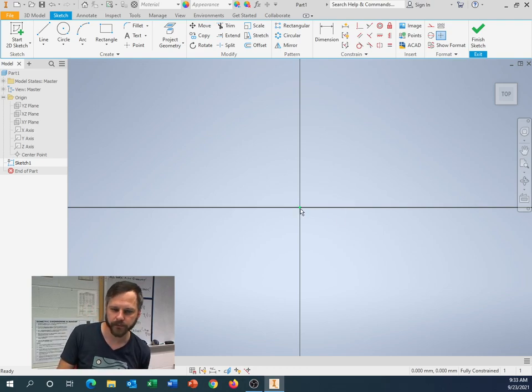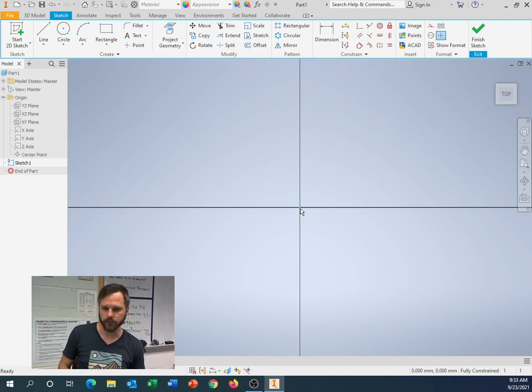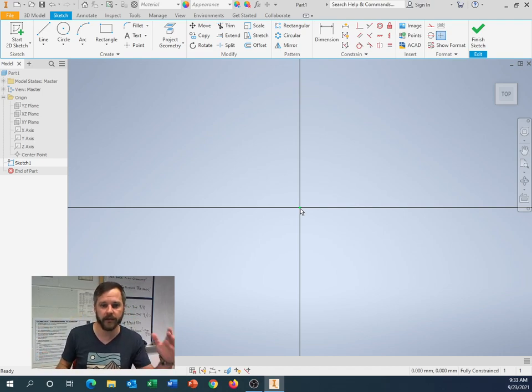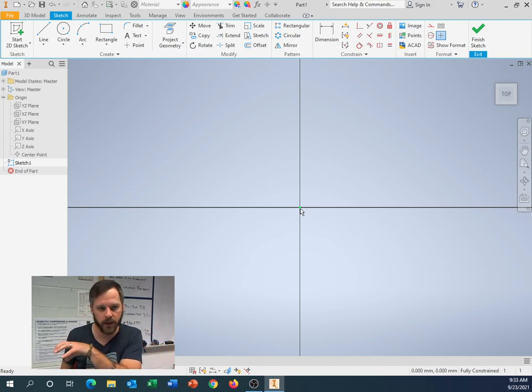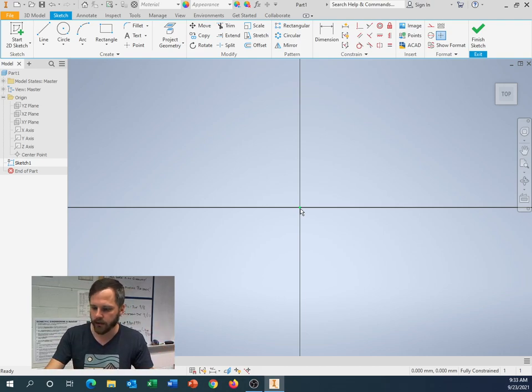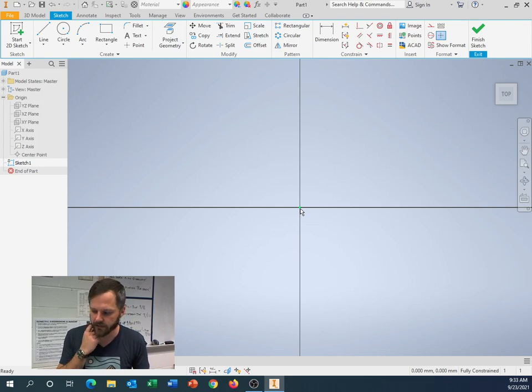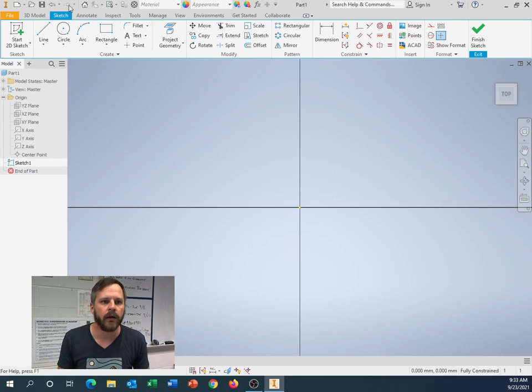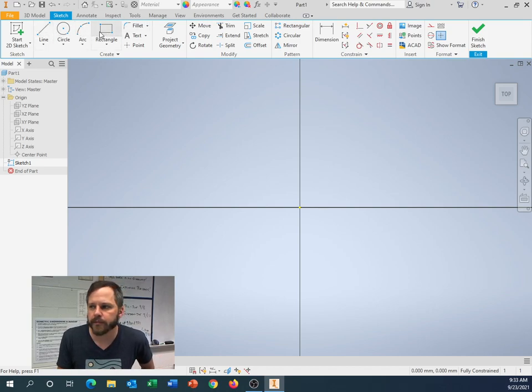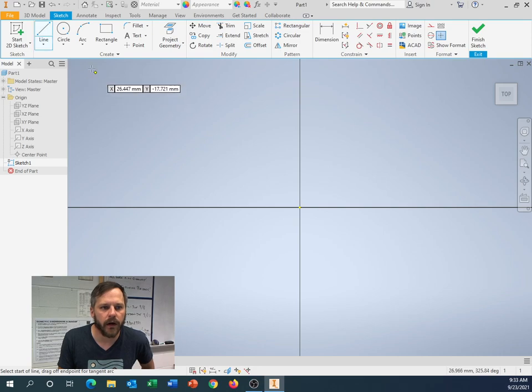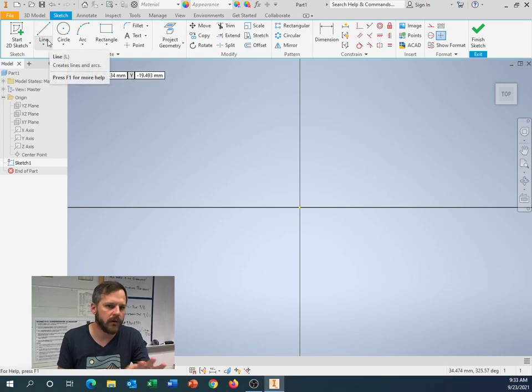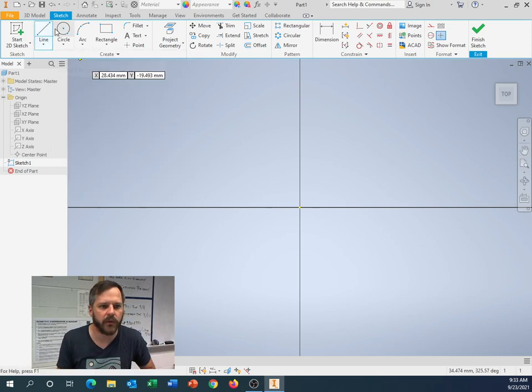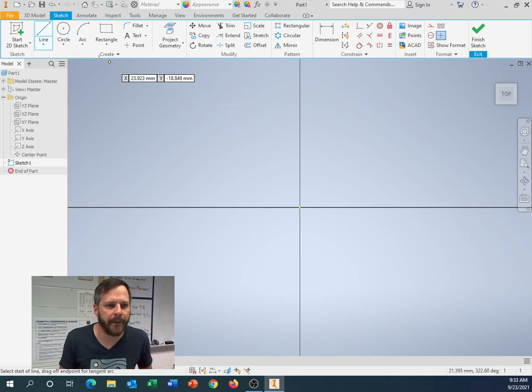This point right here, that's your origin, that's your 0, 0 in math, or in this case it's 0, 0, 0, because you have x, y, z. So let's make our square. Let's make our 16 by 16 millimeter square. So up here we just have some standard drawing buttons. I'm just going to go through these real quick, just kind of show you what they do.